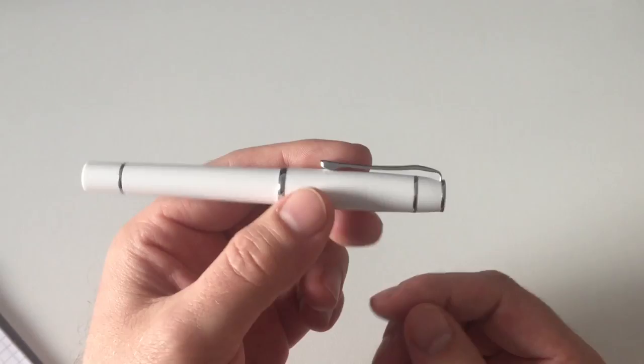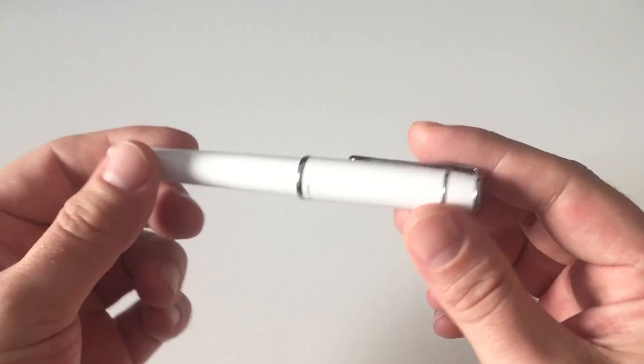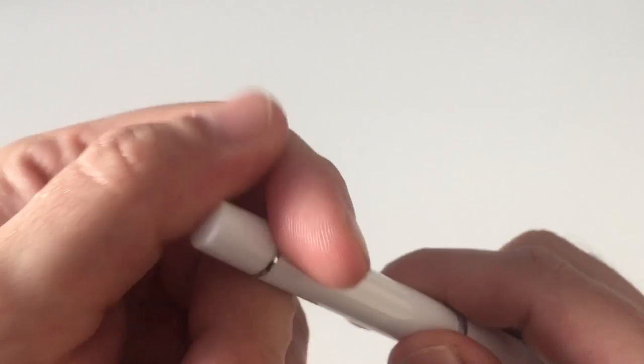It's roughly the design that, for example, the Sailor Pro Gear has or the Sapporo. Very nice, very classy design on that pen.